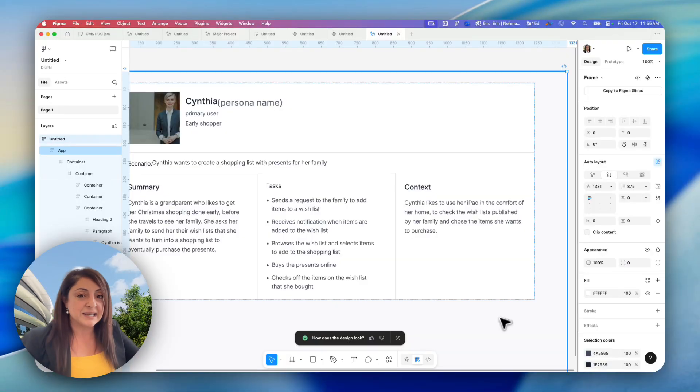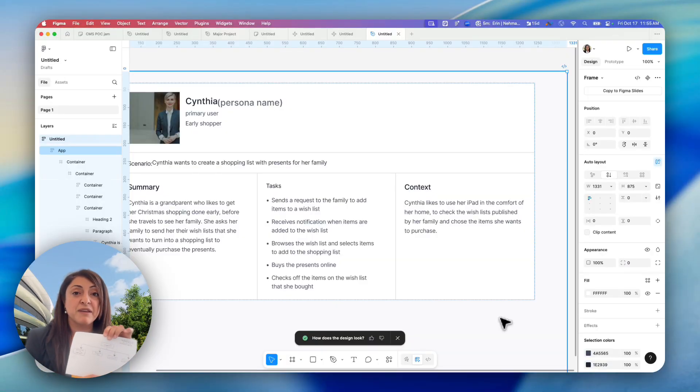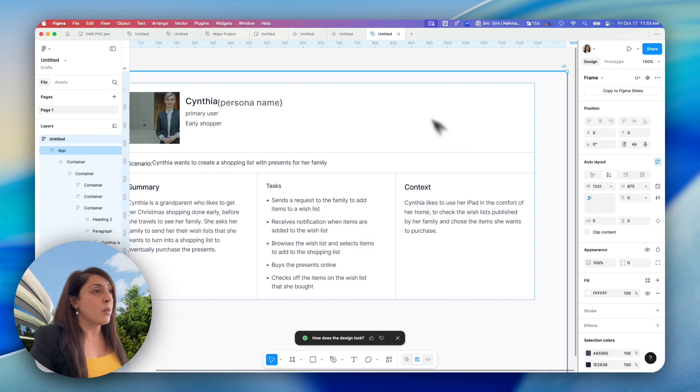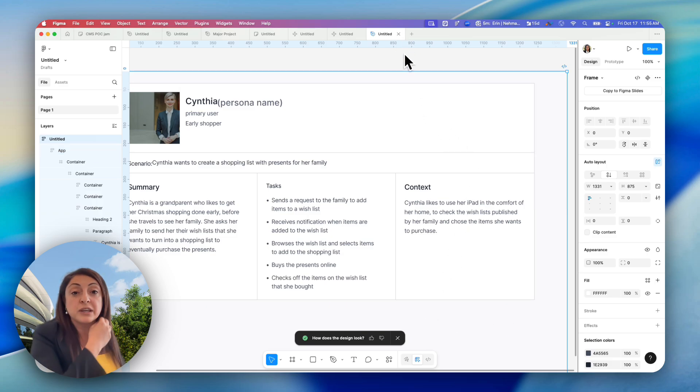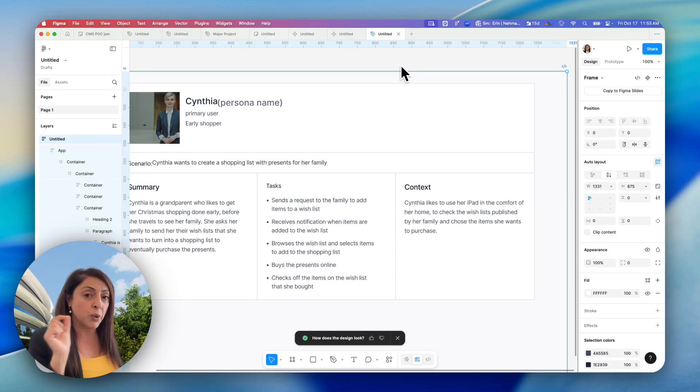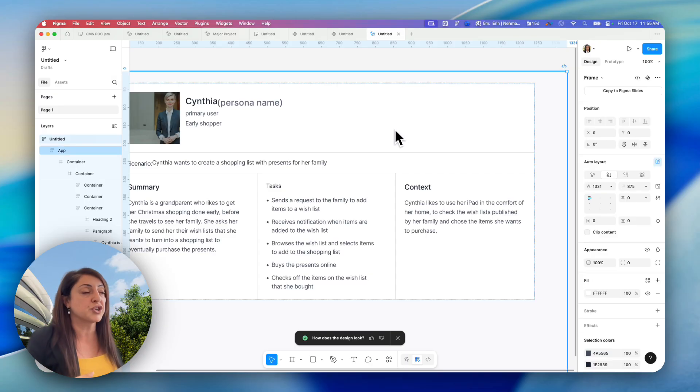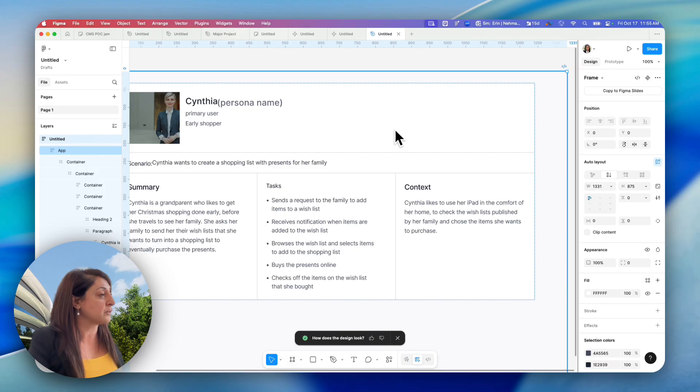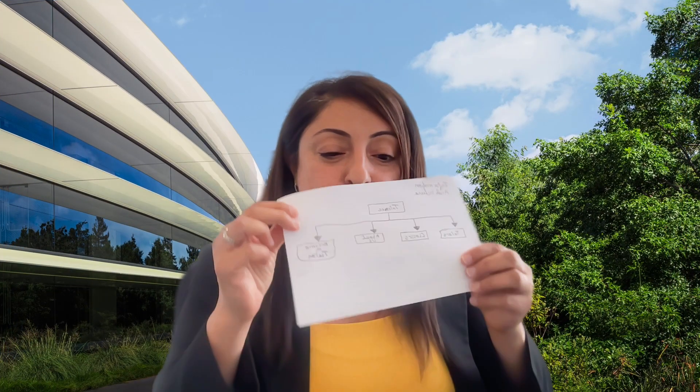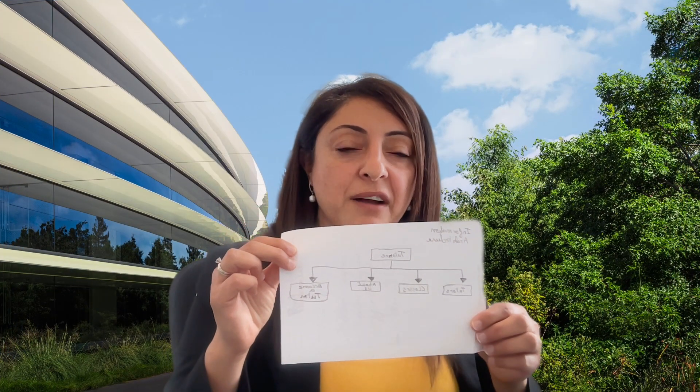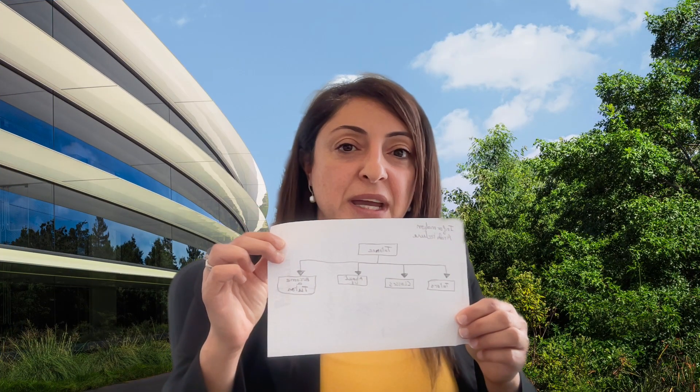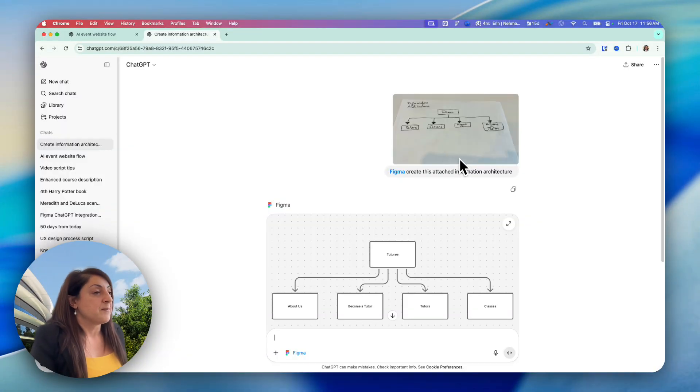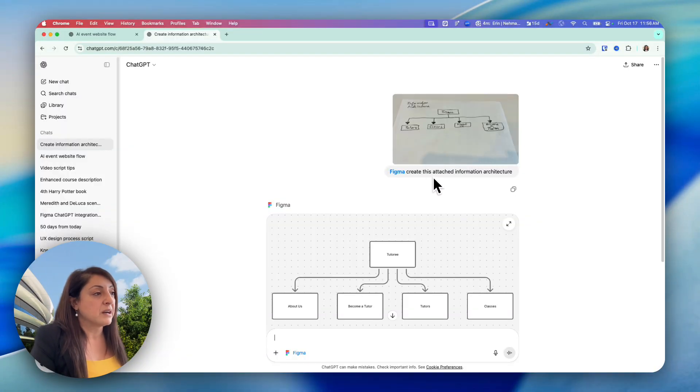Let's say I did some brainstorming, created some information architecture, and now I want to go to FigJam to actually create this. I'm going to show you the quickest shortcut, which is using ChatGPT with Figma. So you learn that trick as well. What I did is I took a photograph of my image with my phone and from my phone, I sent this prompt: Figma, create this attached information architecture.